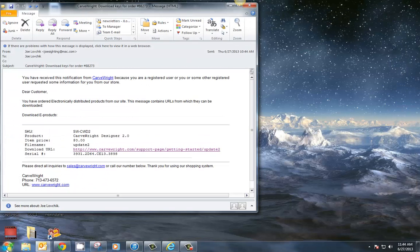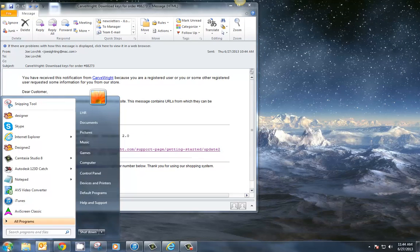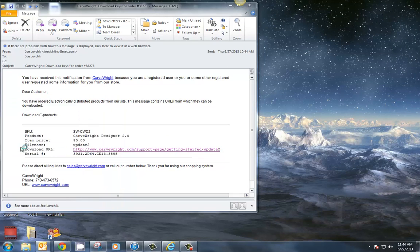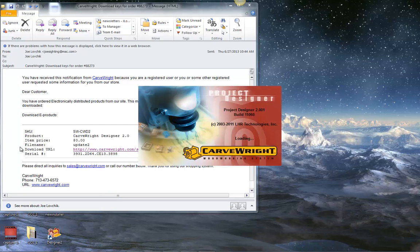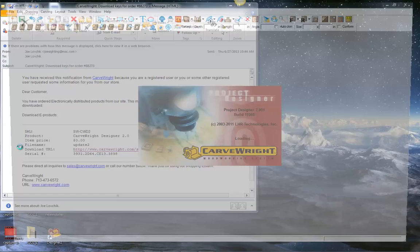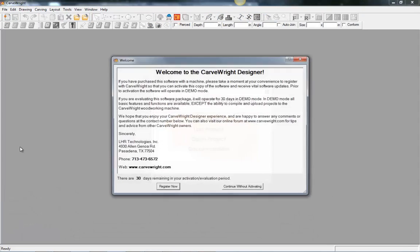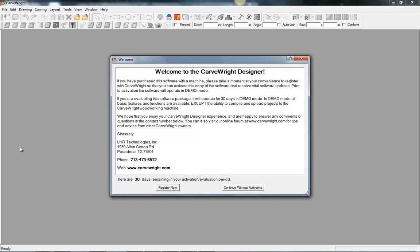And then we're going to go and open up Designer2, which is now showing up in our program menu. Okay. When Designer2 opens, it's going to ask you to register it again. And this is because it's being put in a different folder than your previous version of CardWrite Designer.